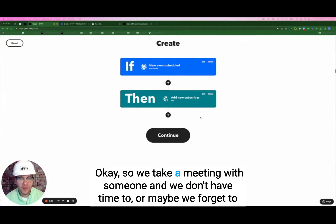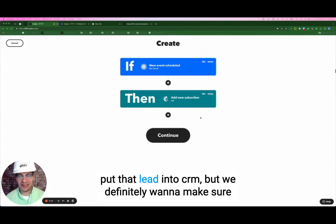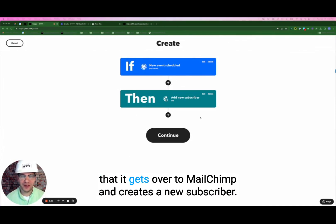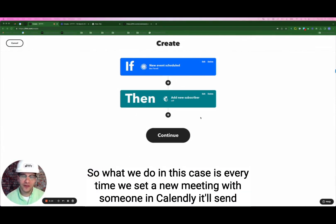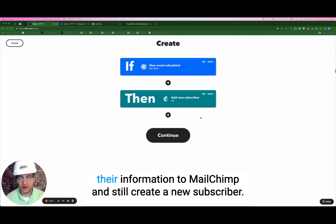Sometimes we take a meeting with someone and we don't have time, or maybe we forget to put that lead into CRM, but we definitely want to make sure that it gets over to MailChimp and creates a new subscriber. So what we do in this case is every time we set a new meeting with someone in Calendly, it'll send their information to MailChimp and still create a new subscriber.